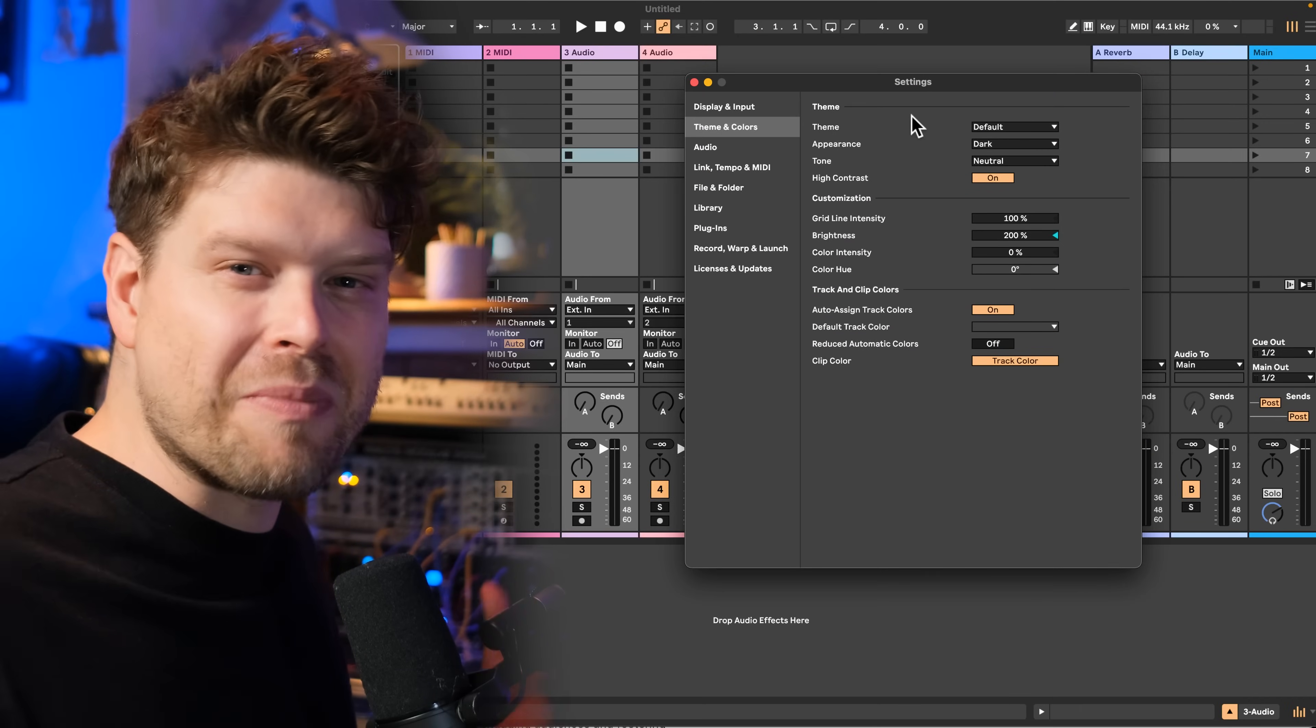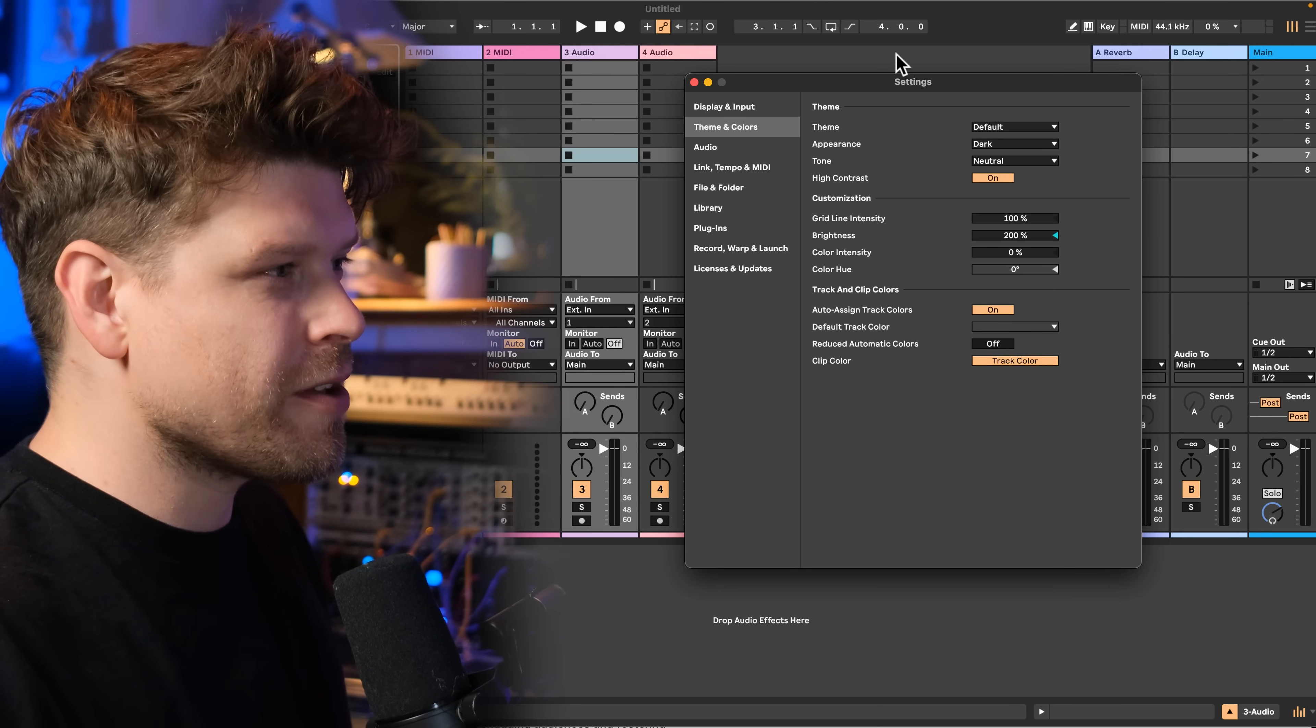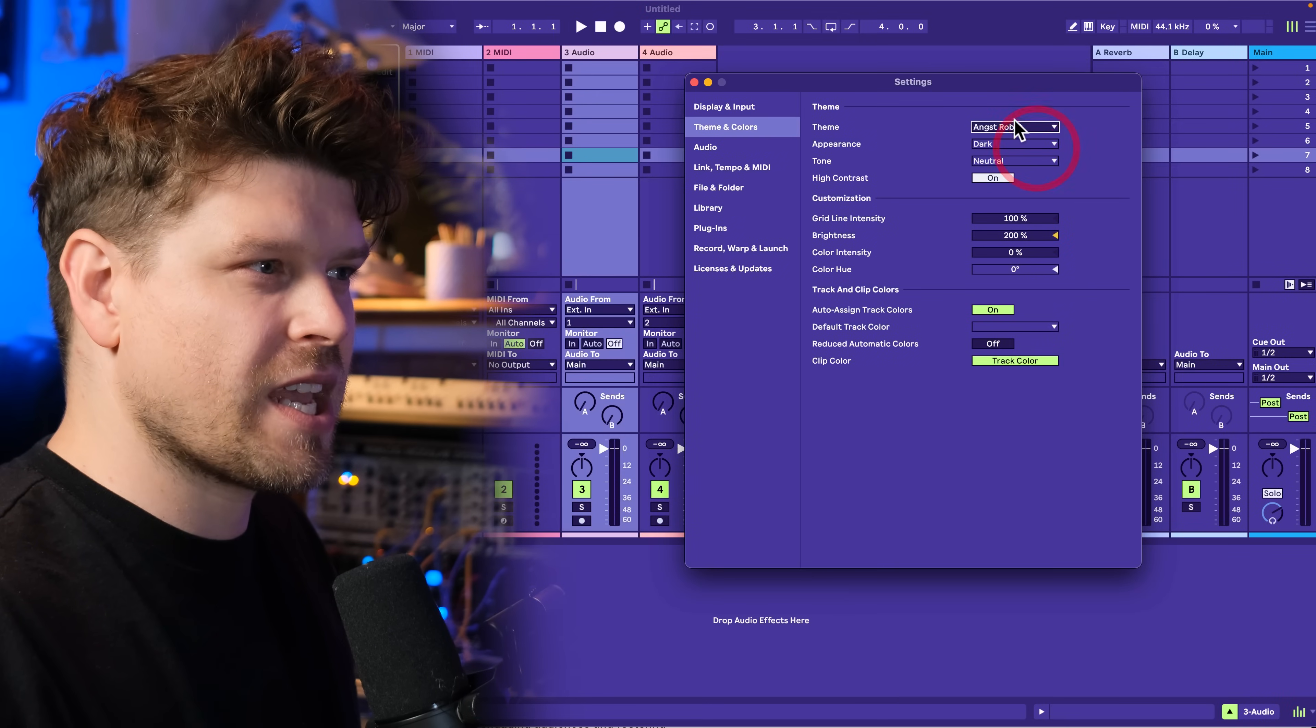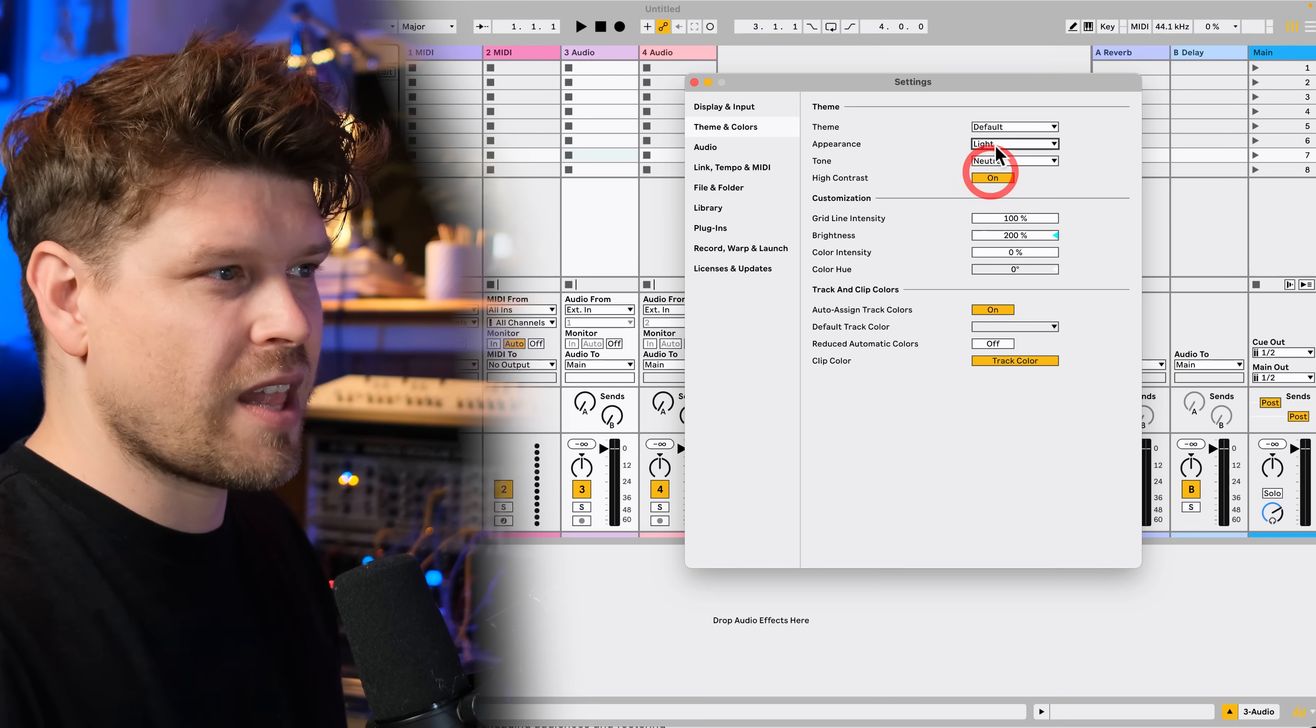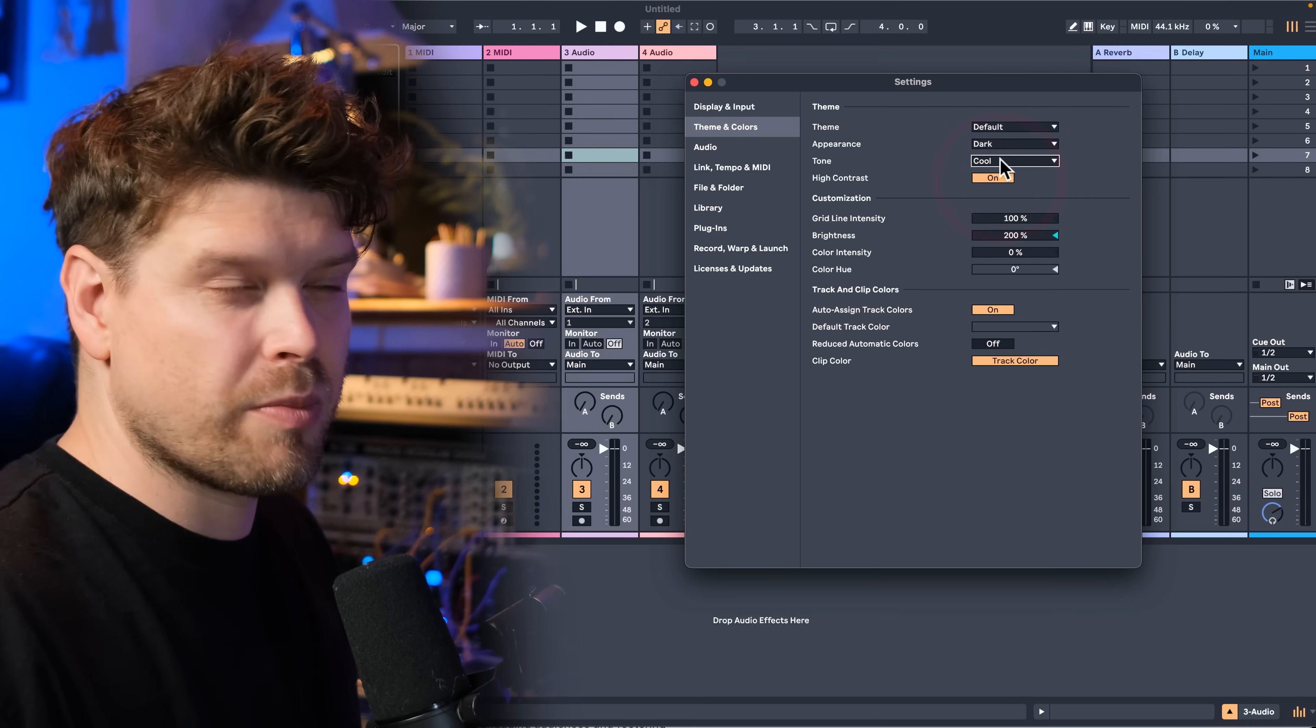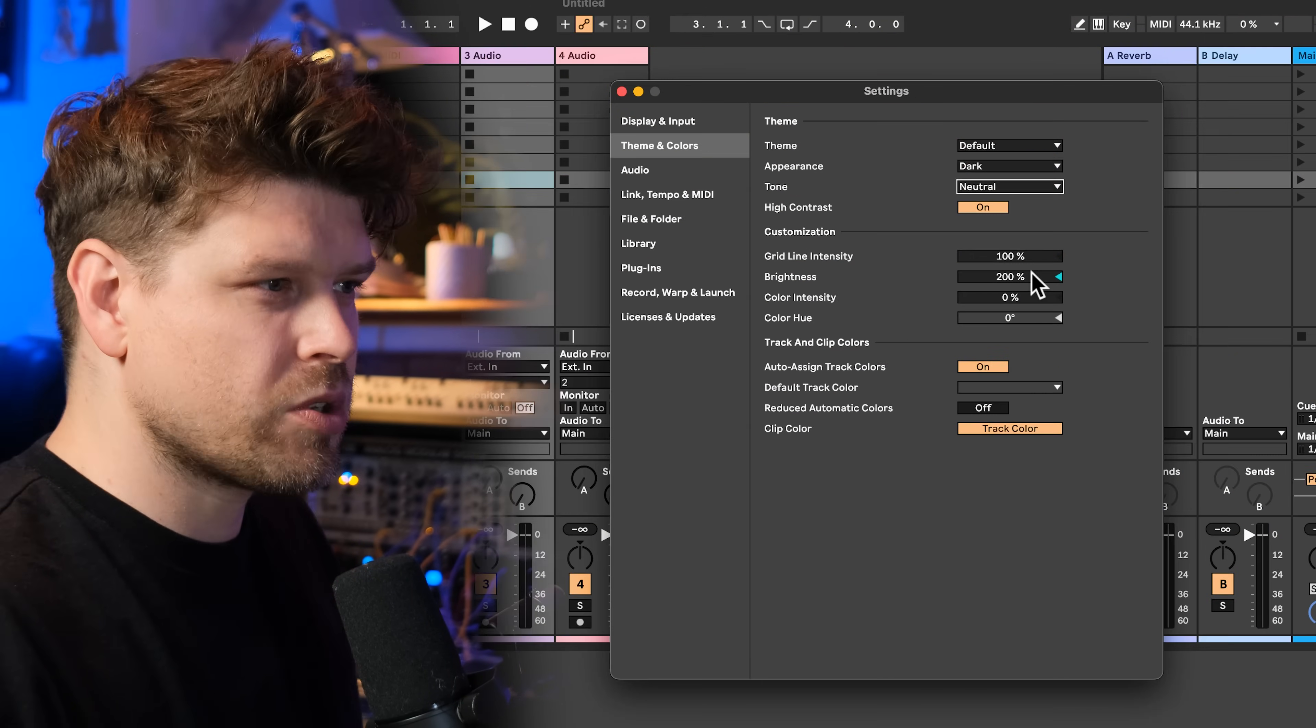Next is the most important setting and that's how Ableton Live looks. If you notice my Ableton Live is quite dark. I can go in here and I can change all the different colors of Ableton Live. If I go back to default, I can then choose if it's light or dark and tone if it's cool, which has a bit more blue, warm, which has a bit more yellow. Just keep it to neutral there.